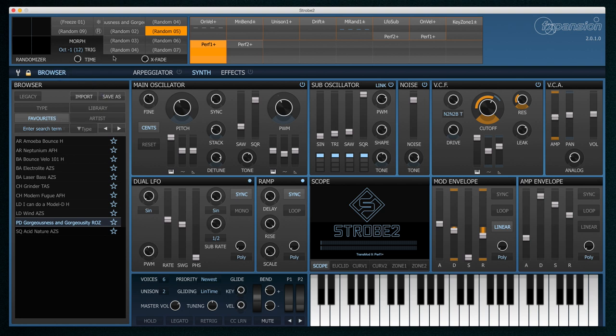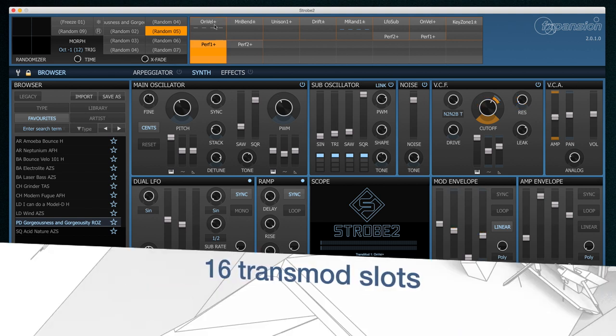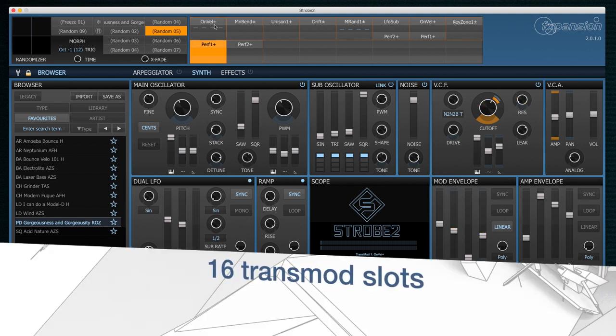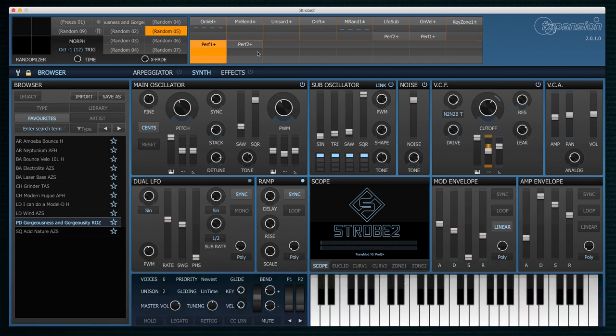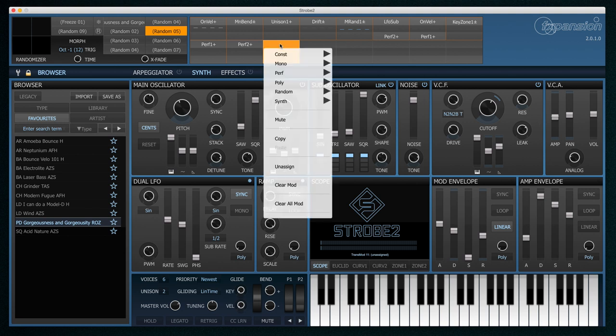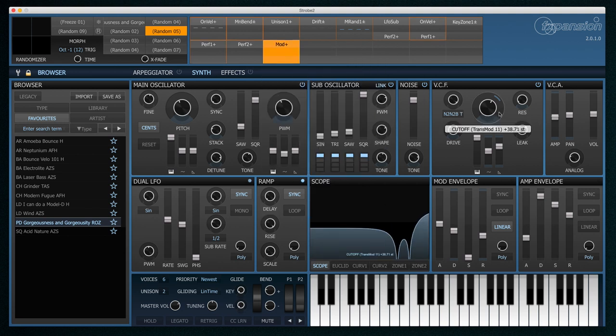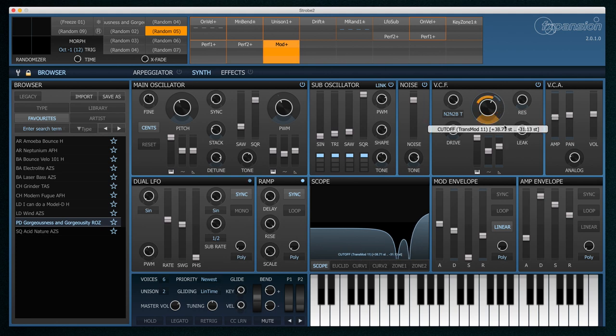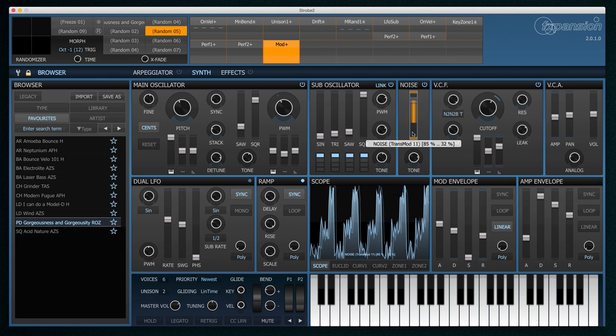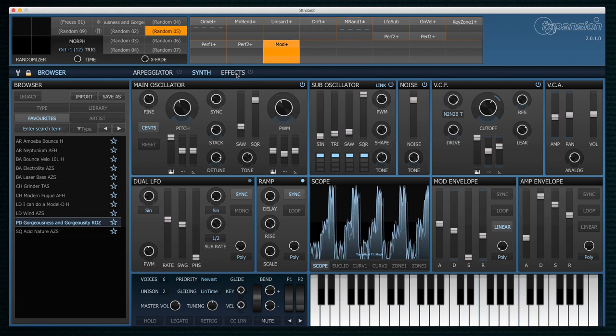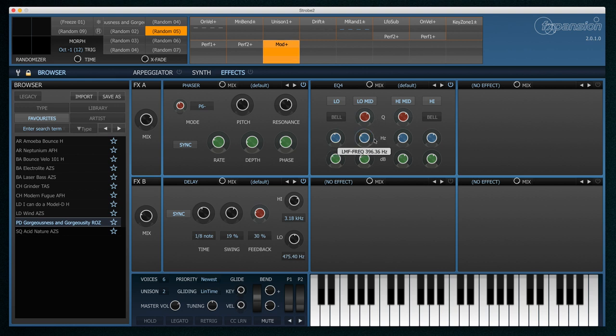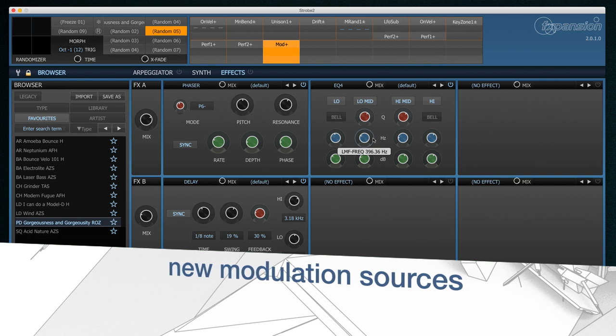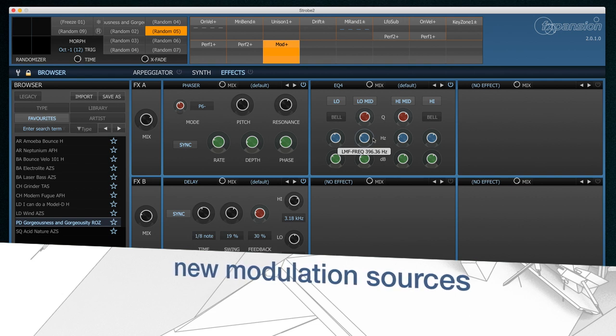So on to the next improvement. We have 16 transmod slots. Strobe 1 came with a mere 8, and you can see we now have 16 up here. Other than that they work in pretty much the same way. You select a slot, you select a source up here, and then you can choose any destination by using the rings around each knob, or by using the background on the faders. It's worth mentioning that all the effect parameters are also transmodable, so loads of power there.